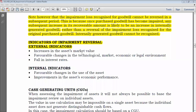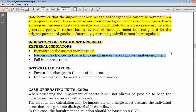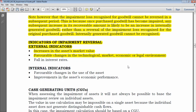Increasing the asset's market value means fair value increases and you can recoup more from the asset. Favorable changes in the technological, market, economic, or legal environment could increase the amount the asset generates. A fall in interest rates means a lower discount rate, so future values are discounted less, making value in use higher. For internal indicators, favorable changes in the use of the asset are relevant.